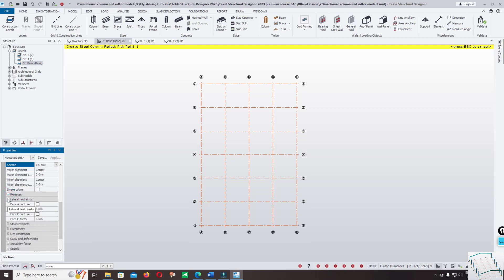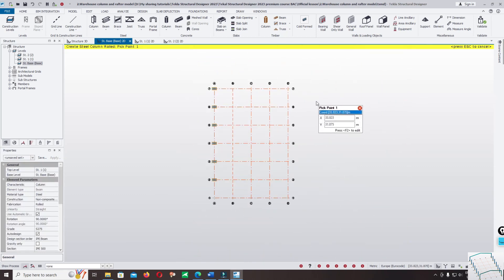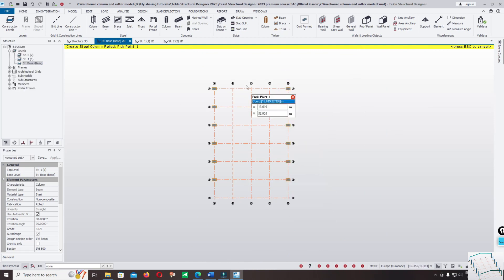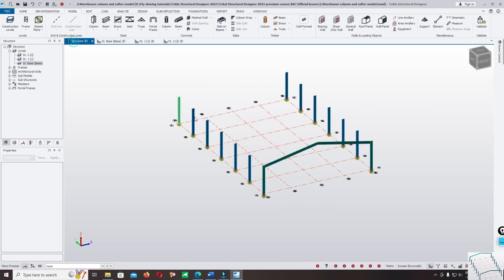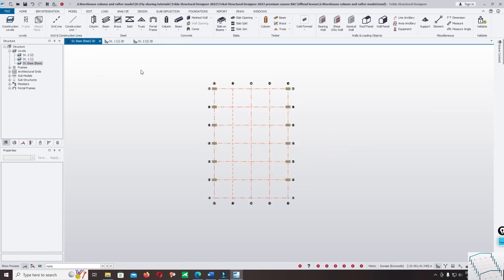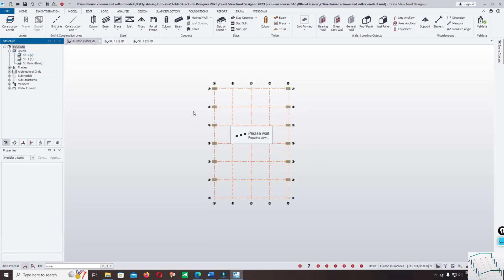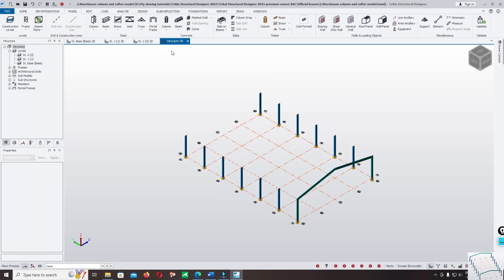We will check the filter option later. Use window selection to select elements. Press Escape to come back to the 3D view. If you do not have a 3D view, just left-click on the structure, right-click, and open the view again so a new 3D view will be created.